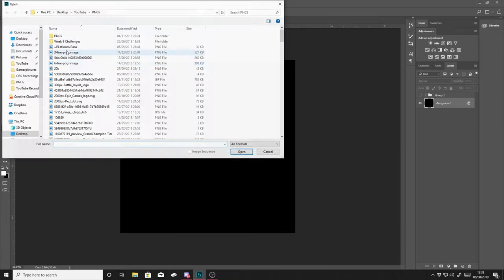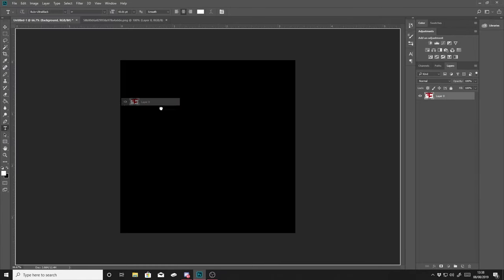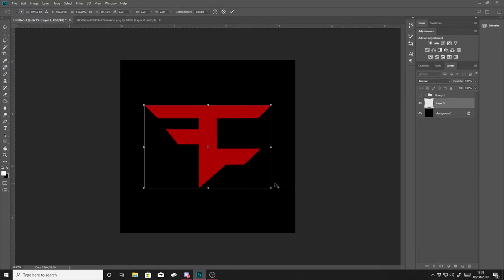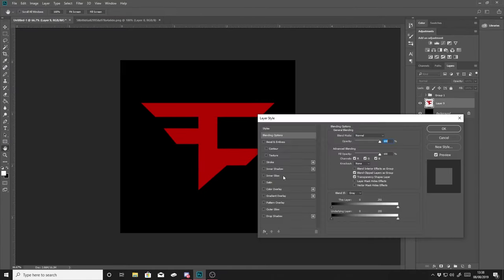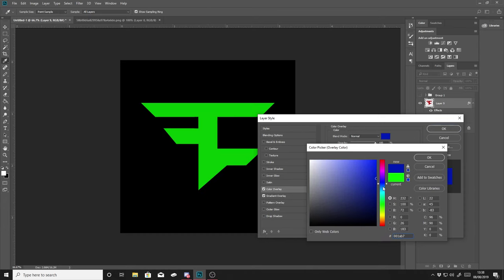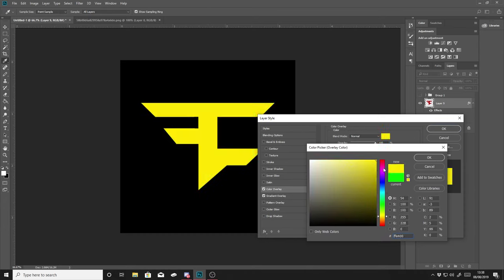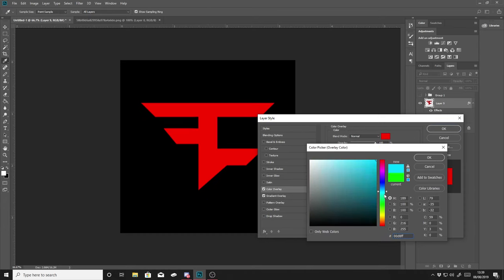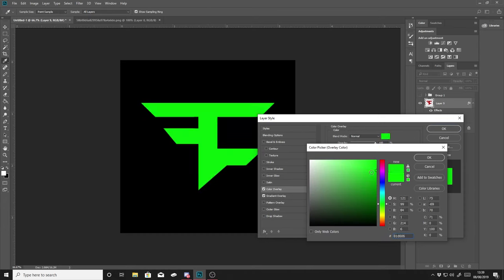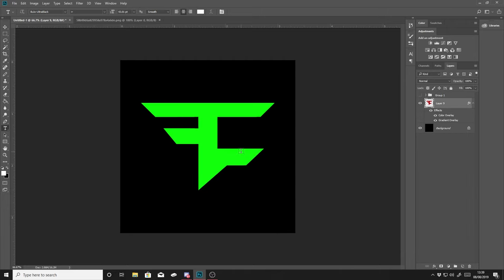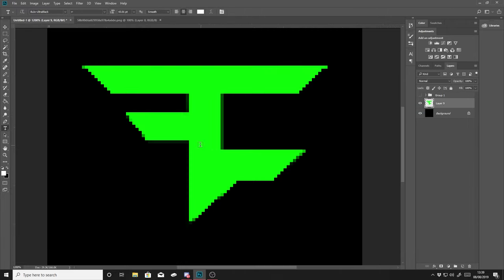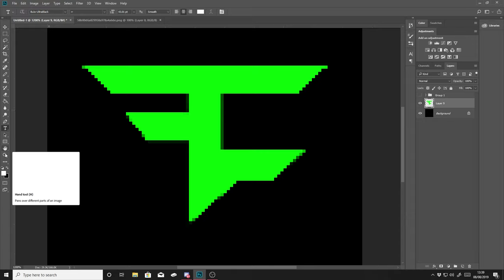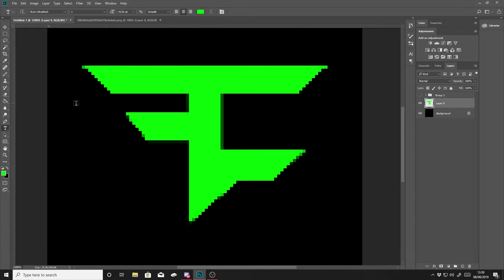Alright guys, welcome back to another video. Today what I'm going to be doing is a pixel art speed art. I've recently got into doing pixel arts on Photoshop. They are so easy to do and they look so nice afterwards. I know I said there was going to be an update video coming out today, but that'll be coming out later this week because I just couldn't resist uploading this pixel art speed art because I'm pretty proud of it.